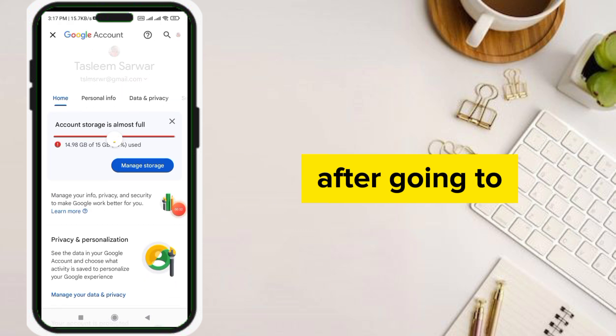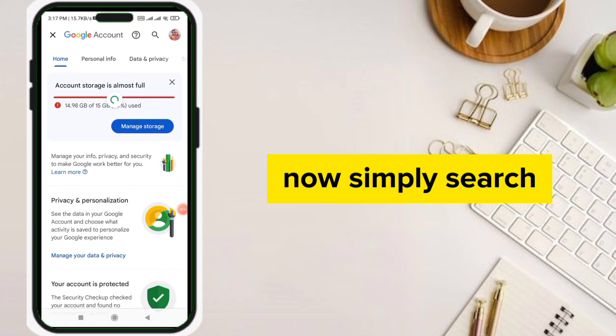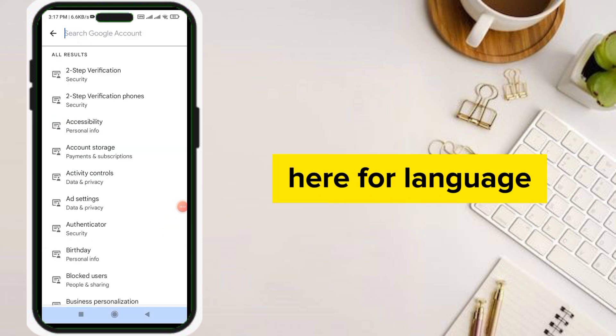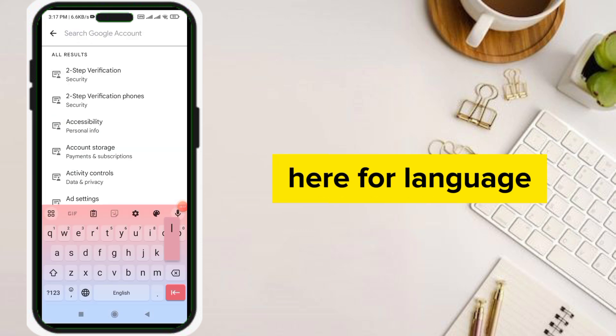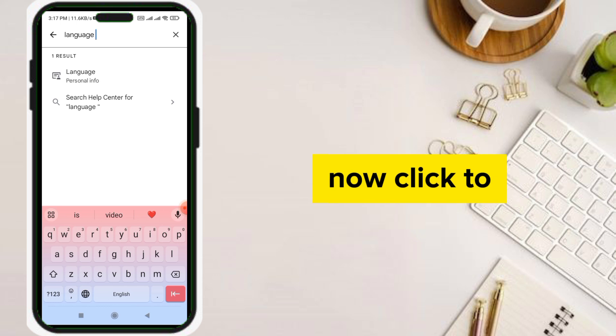After going to your Google account, simply search here for language, then click on language.